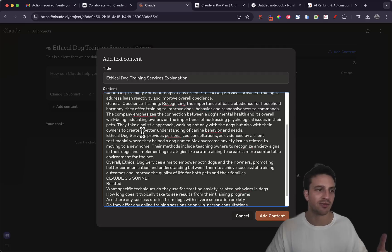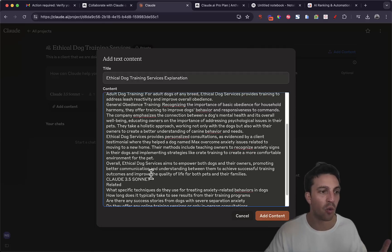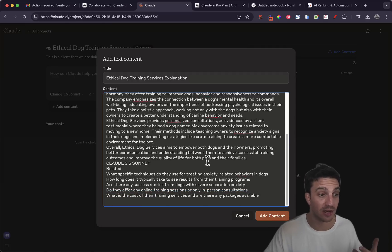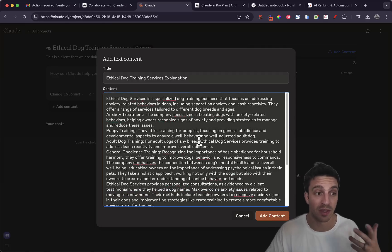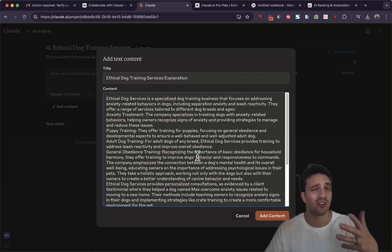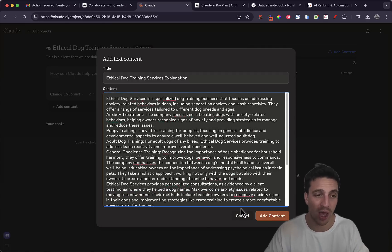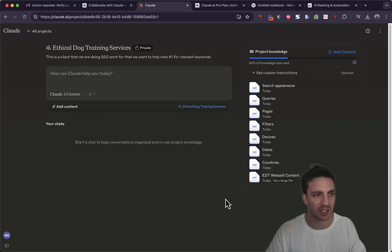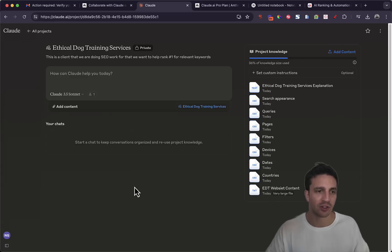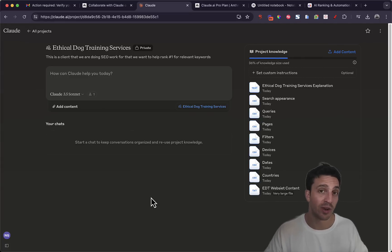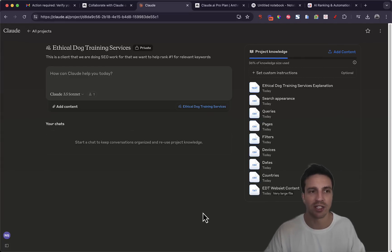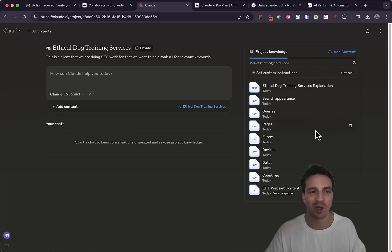For this instance I've just done a quick Perplexity search and I'm going to paste the information that it got from the Perplexity search just so I can show you how you can do this. I'm going to add the content. Perfect. So now I've got all of the information in that I want to reference to create an SEO strategy.